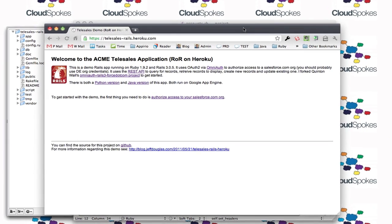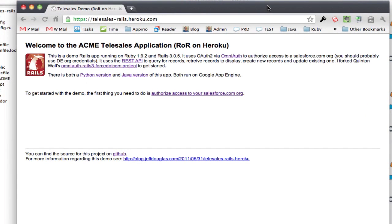Okay, so here's a quick demo of the Rails application I did running on Heroku. This uses Ruby 1.9 and Rails 3 and it uses OmniAuth to authorize access to salesforce.com API using OAuth 2. So I'm going to just walk through that real quickly.